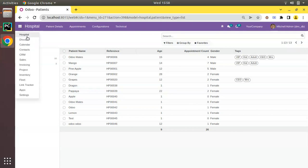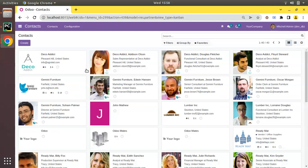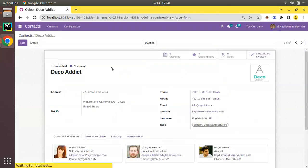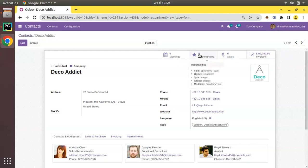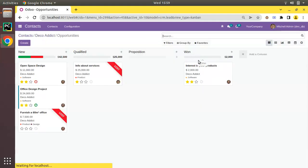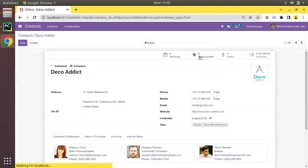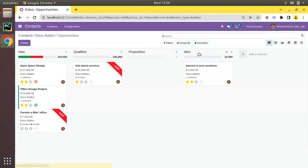If I go to the contacts form view, you can see we have the contacts menu, and if I open any existing contact, at the top of the form view we have different buttons like meeting, opportunities, sales, and invoiced. Here you can see information like how many opportunities we have for this customer, and clicking on that will list those opportunities. You can see 1, 2, 3, 4, 5 opportunities with the count shown, and clicking will take us to the corresponding model.